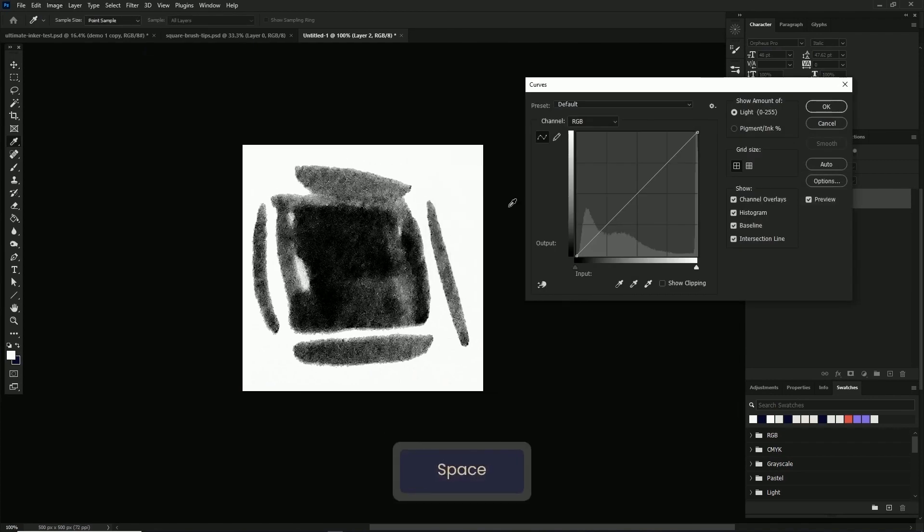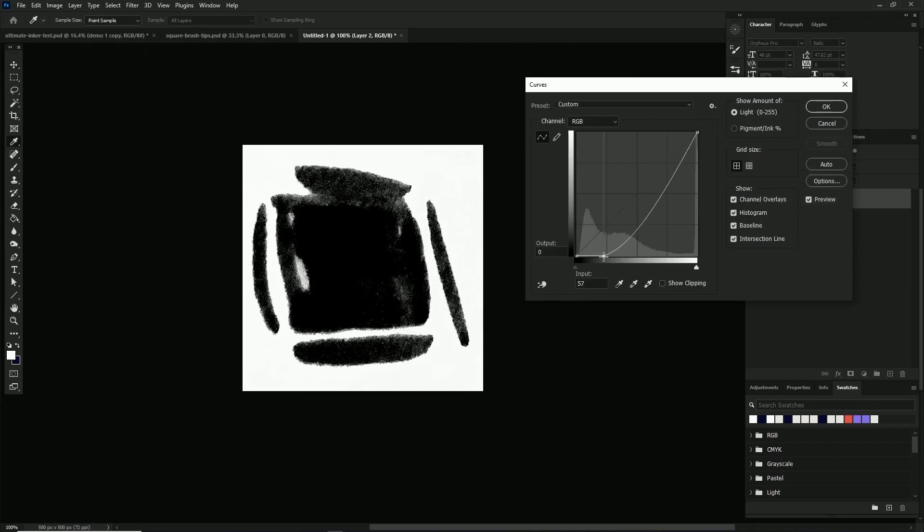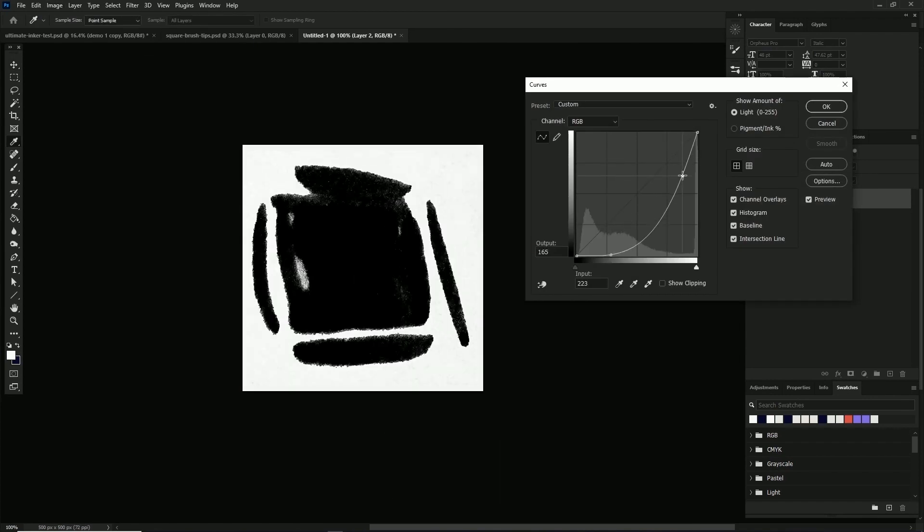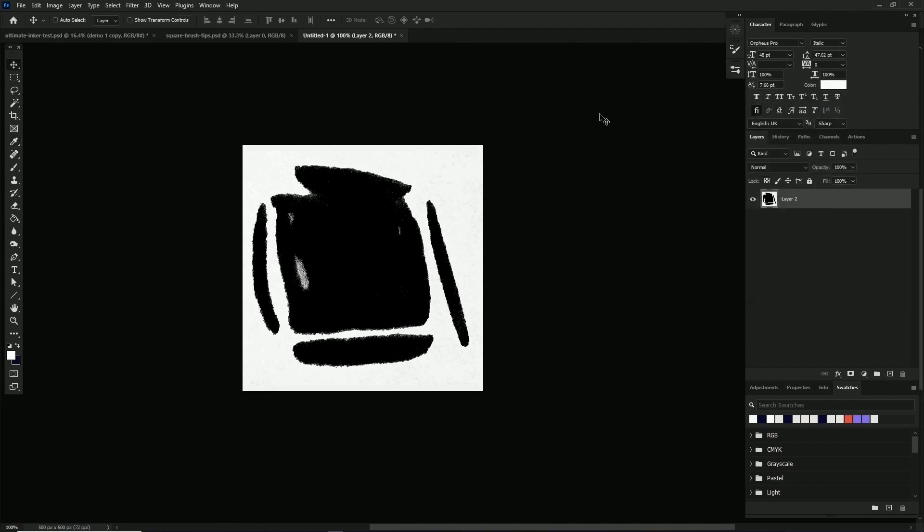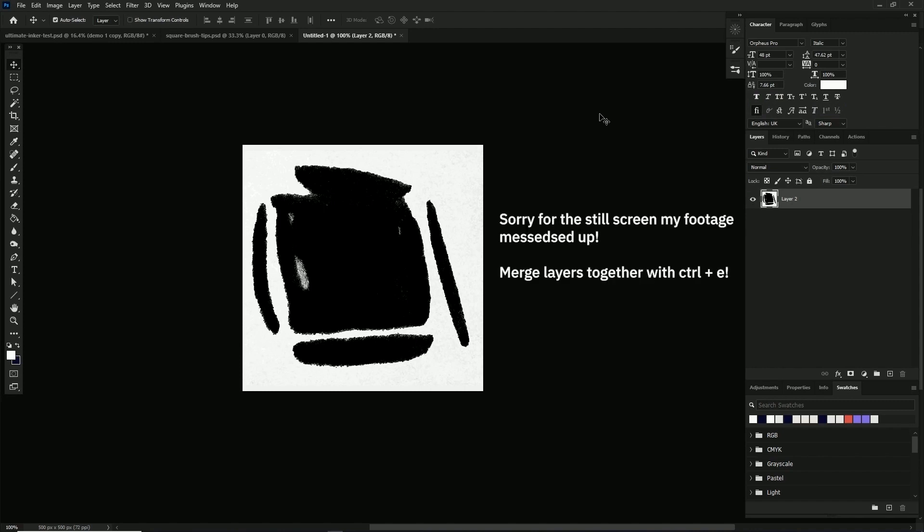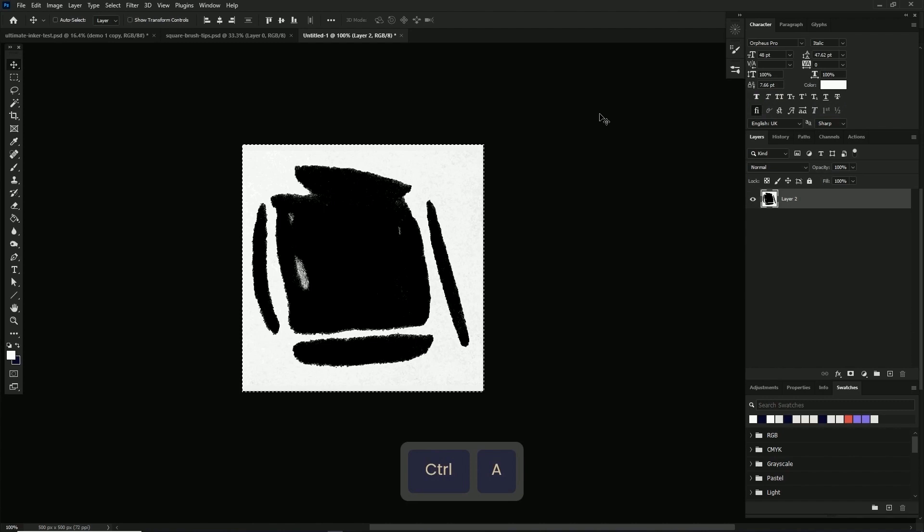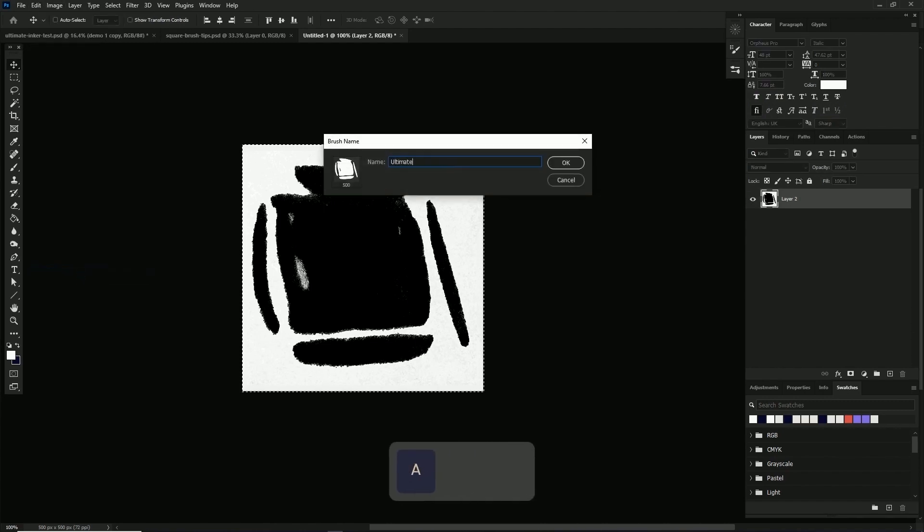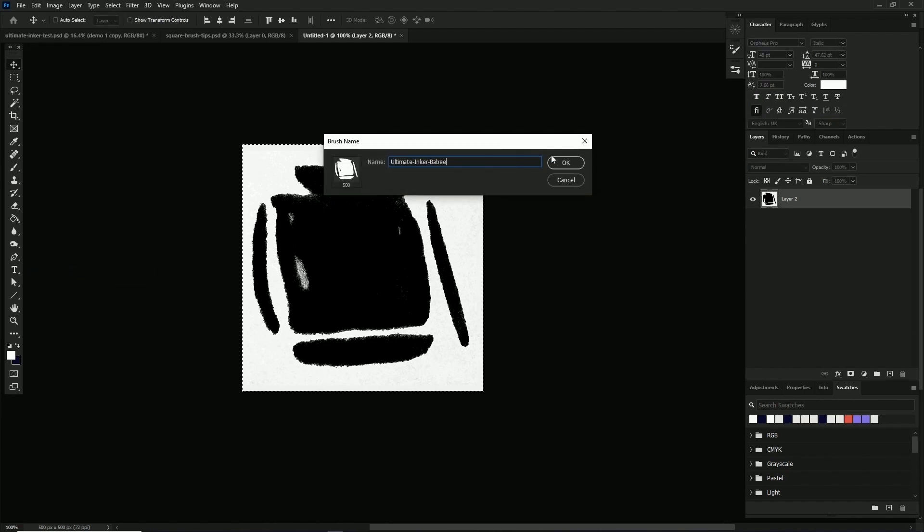Next we'll free transform it into place and give it a quick curves adjustment. You can use levels as well. We just want to crush the blacks here and fill out the inside of the brush tip while still leaving the edges craggy. Make sure your brush is black on a white background, merge it down so it's one layer, then select all and define brush preset. Give it a name and we're on to the settings.